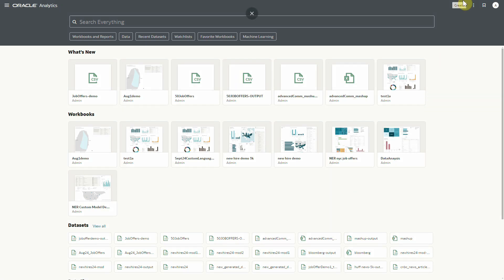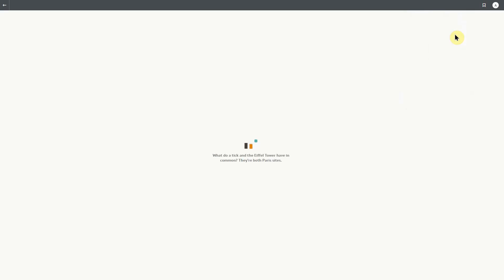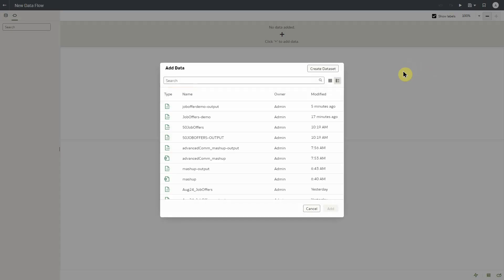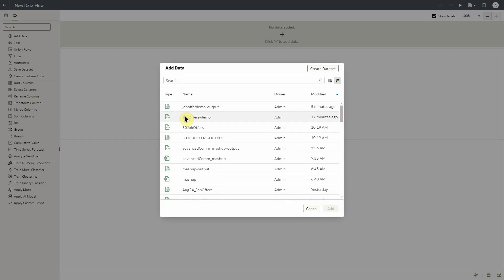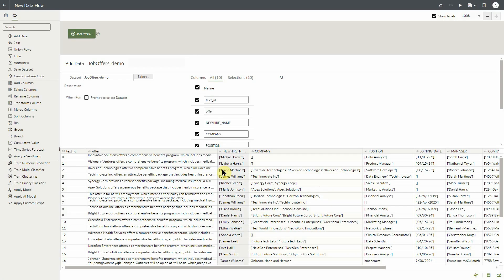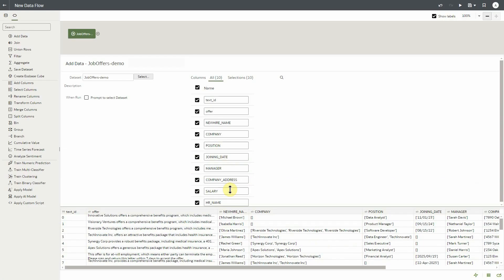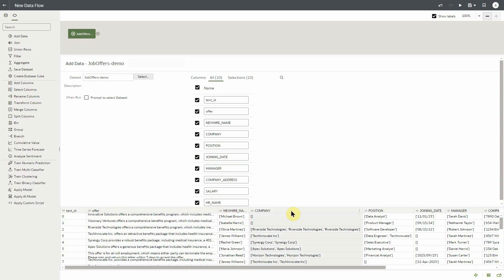From the home screen, let's create a data flow. We'll click on create data flow and select our input data set. With our input data set loaded, we can see all of the columns that make up our input data set. This is the data that will be run through our custom OCI language model.